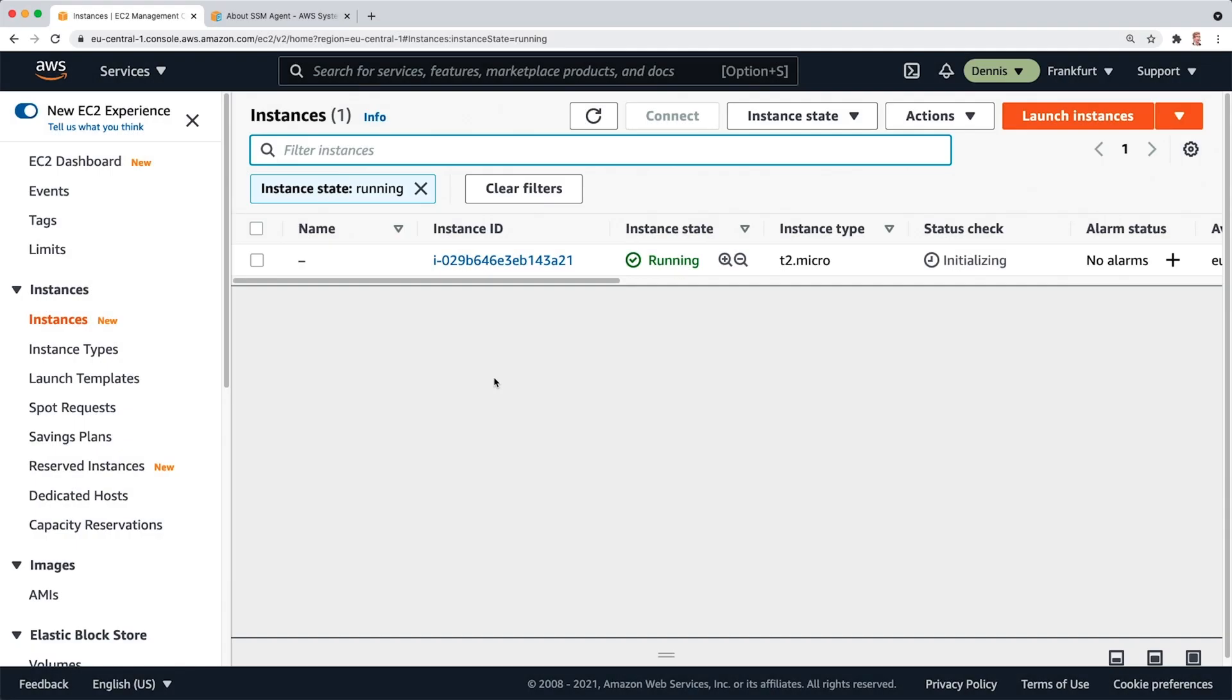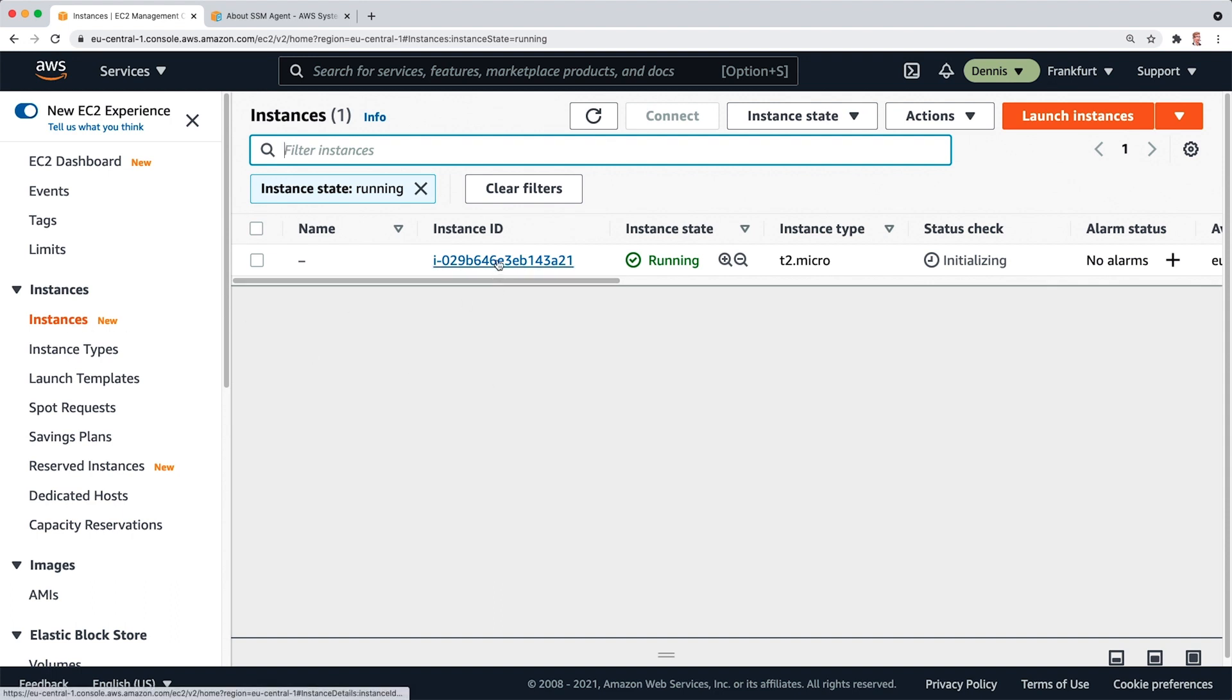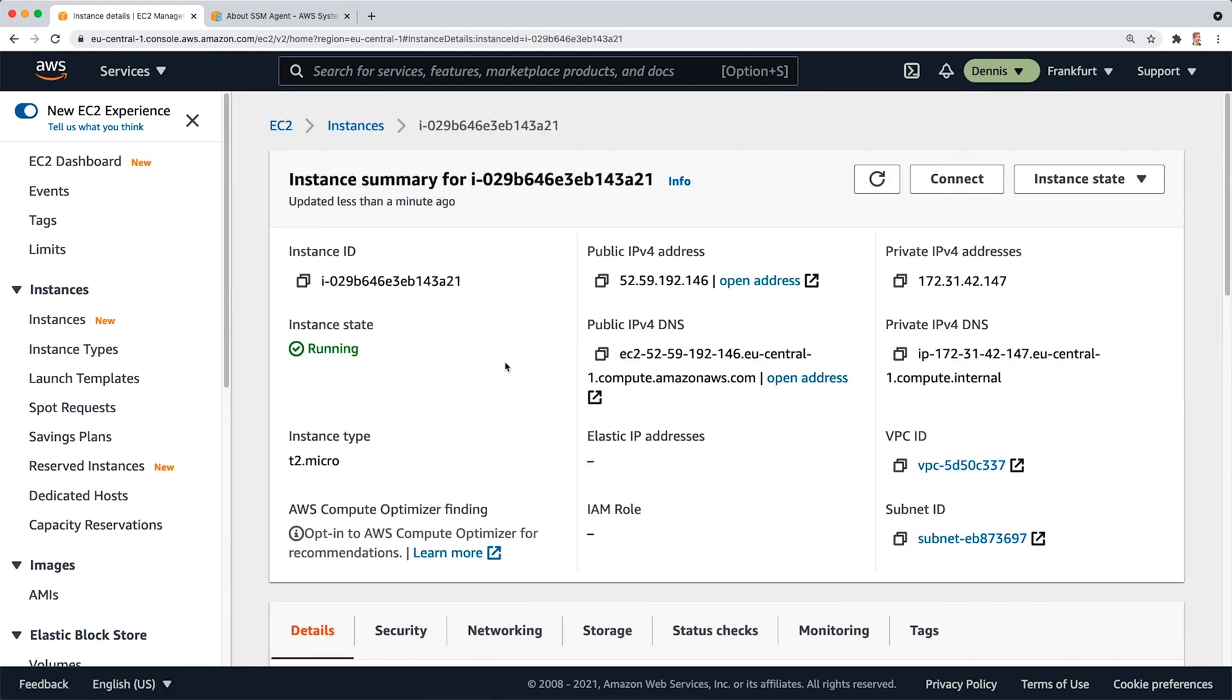As you can see, I'm already logged into the AWS Management Console and in the list of my EC2 instances, I've got this one here. And for this instance, I have lost the key pair. To be able to connect to this instance,